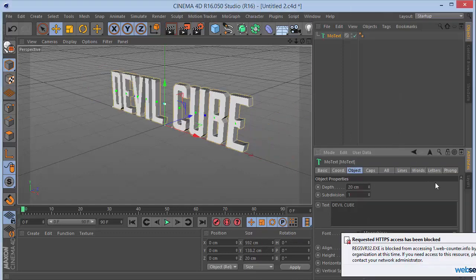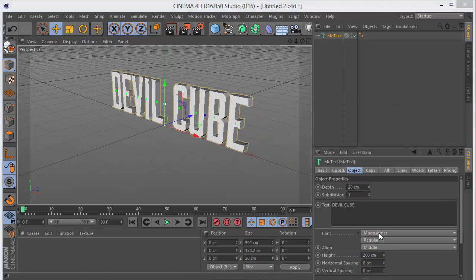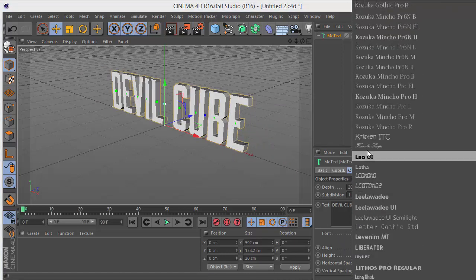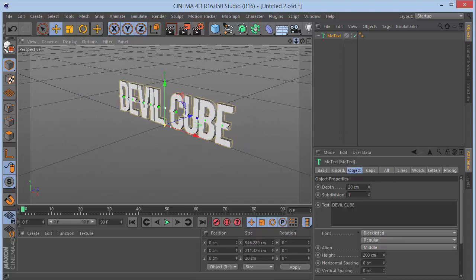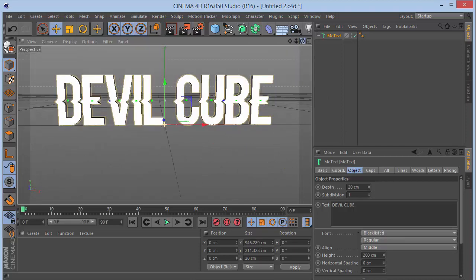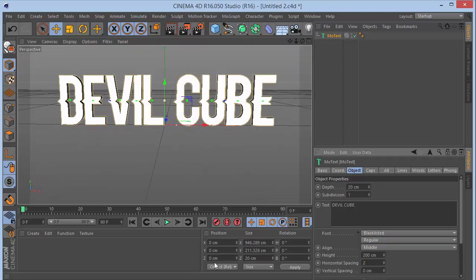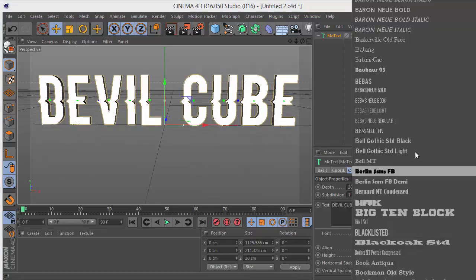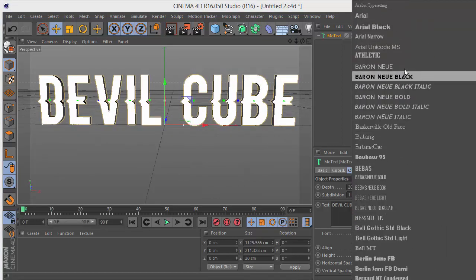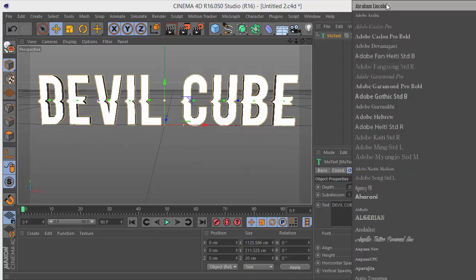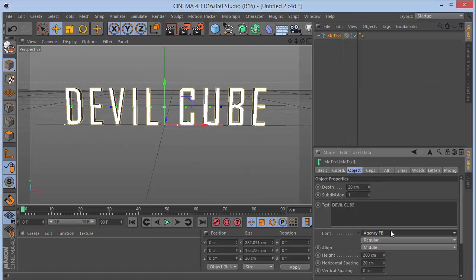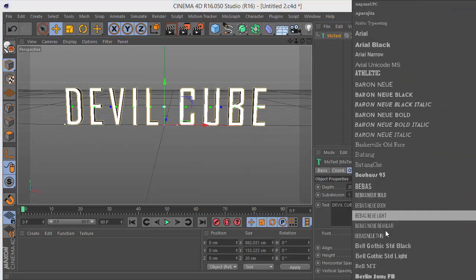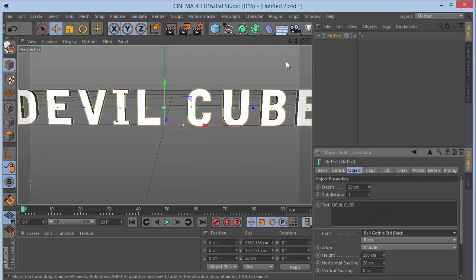I'm going to try a few fonts — something like Moonshiner, then Blacklisted — I want a pretty big bold font. Actually, let me go with Bell Gothic and set the horizontal spacing to 10. There we go, that looks good.